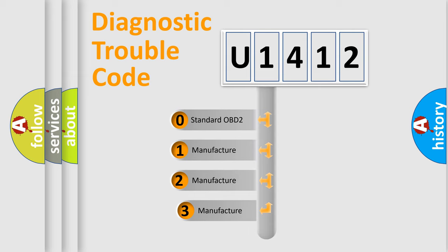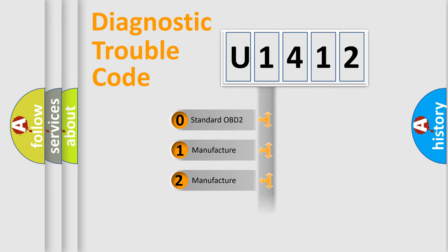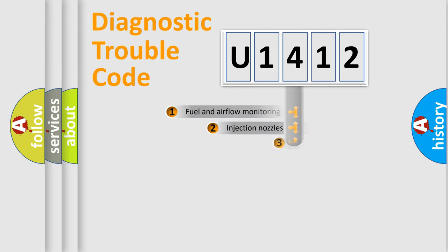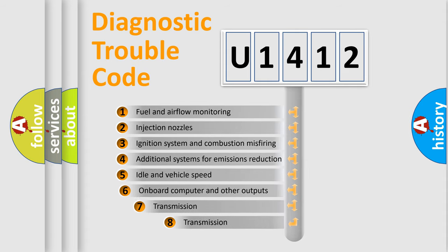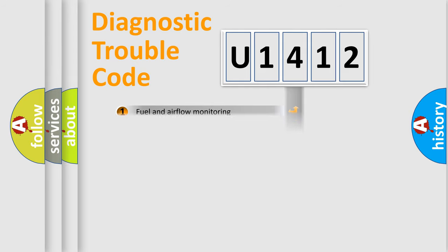If the second character is expressed as zero, it is a standardized error. In the case of numbers 1, 2, or 3, it is a more prestigious expression of the car-specific error. The third character specifies a subset of errors. The distribution shown is valid only for the standardized DTC code.